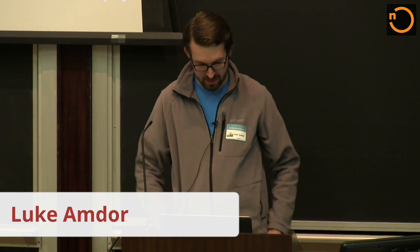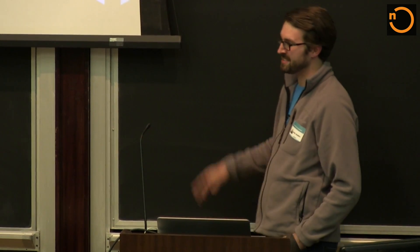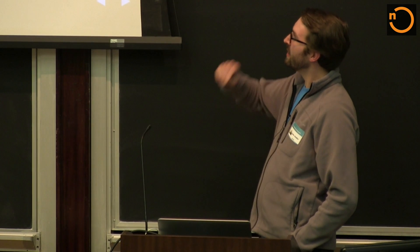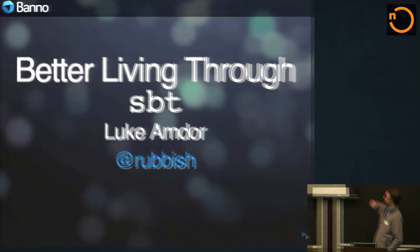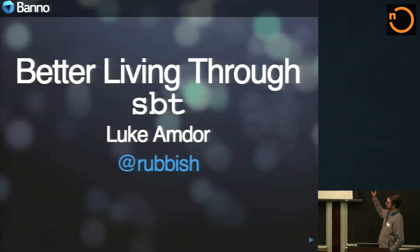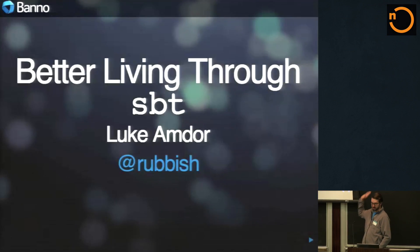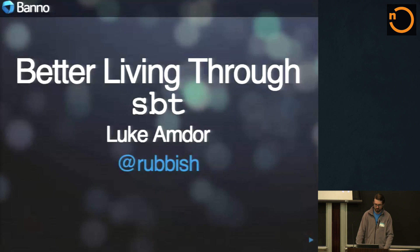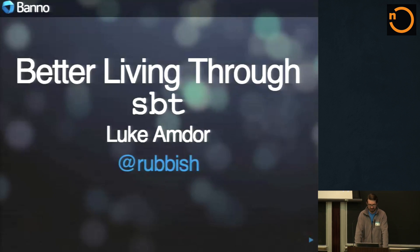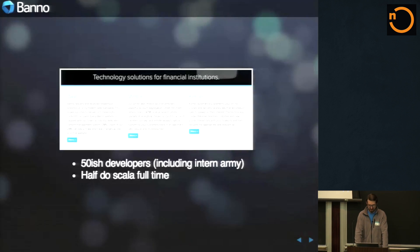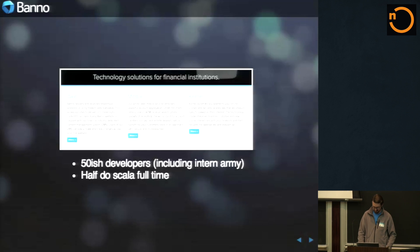I work at Banno. We're like one of the Scala communities I consider a hidden secret. We have about 50, 60 developers. Half of them do Scala full-time. We train a lot of interns and just bring them up. I think we're a big Scala breeding ground.